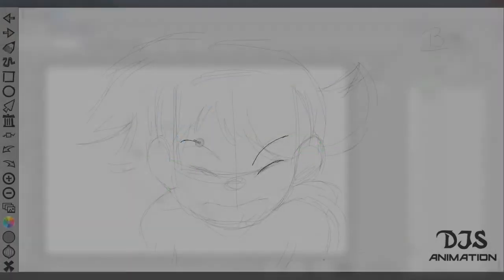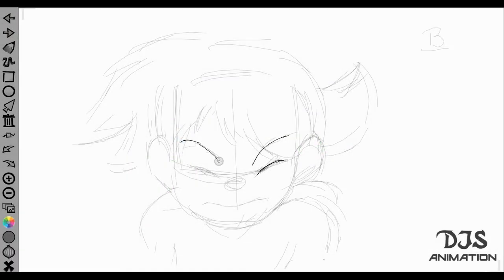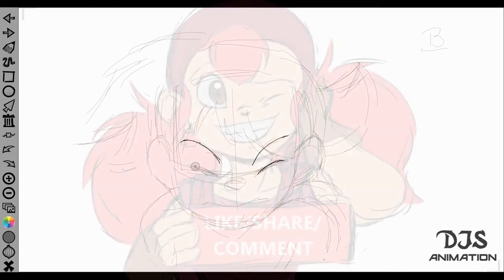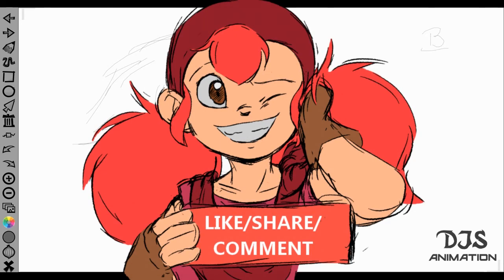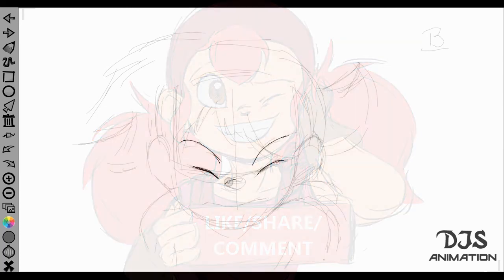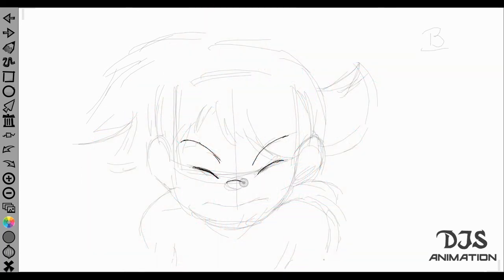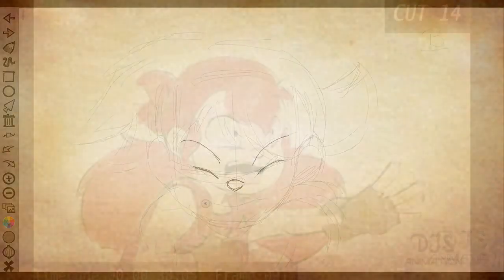And if you have any questions or concerns about this video or future videos, please post the comments down below. I decided to change the format of this video, just because. But anyway, I hope to hear from you soon. This is DJS Animation signing out. Thanks for watching.